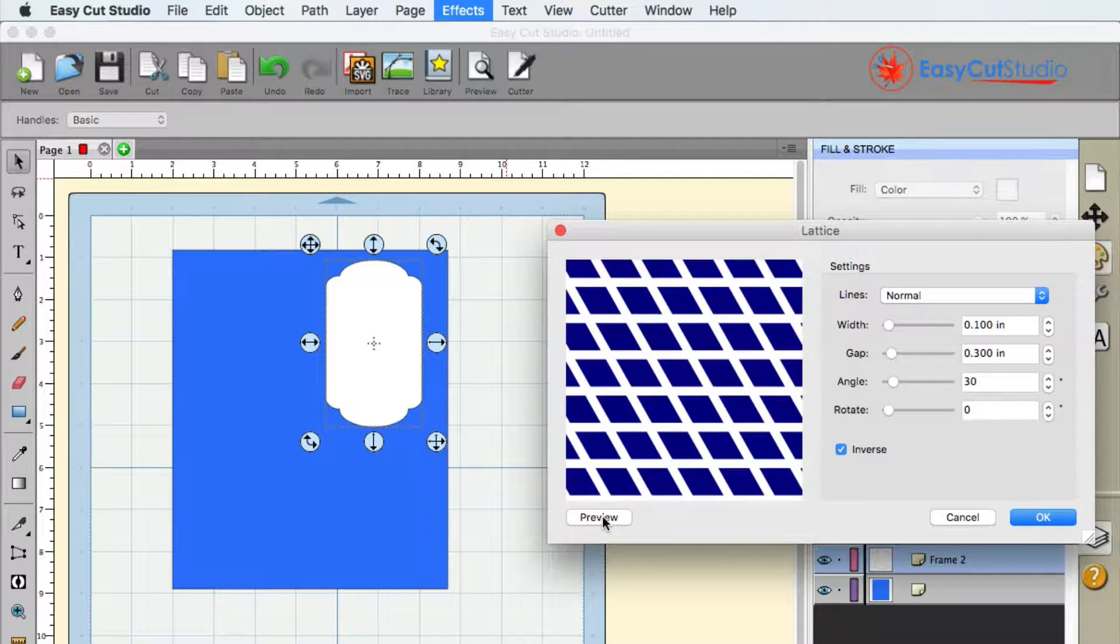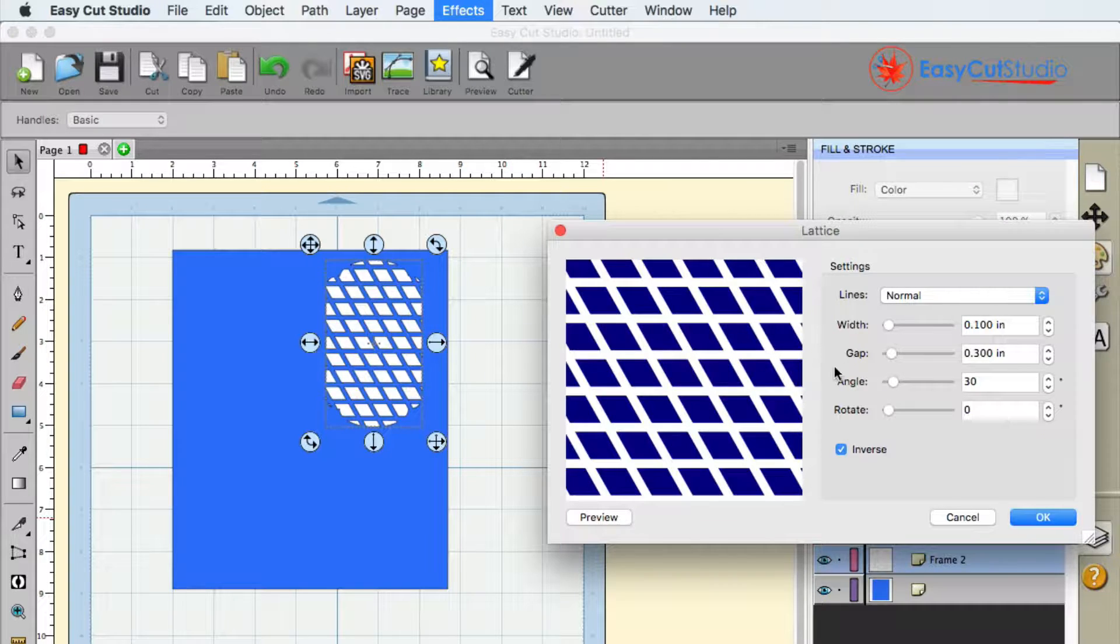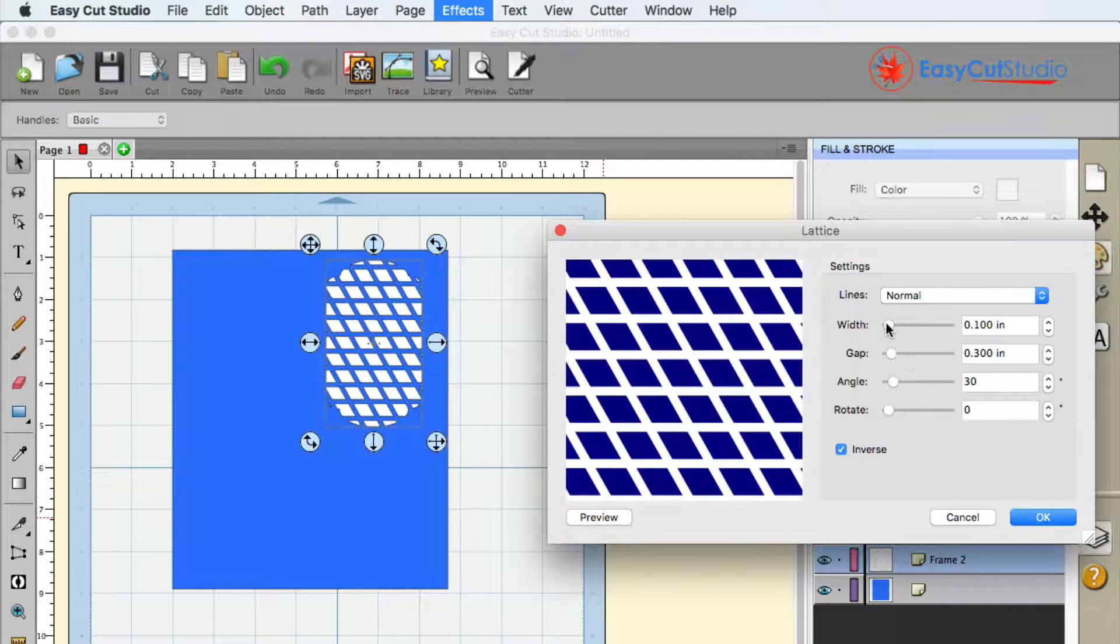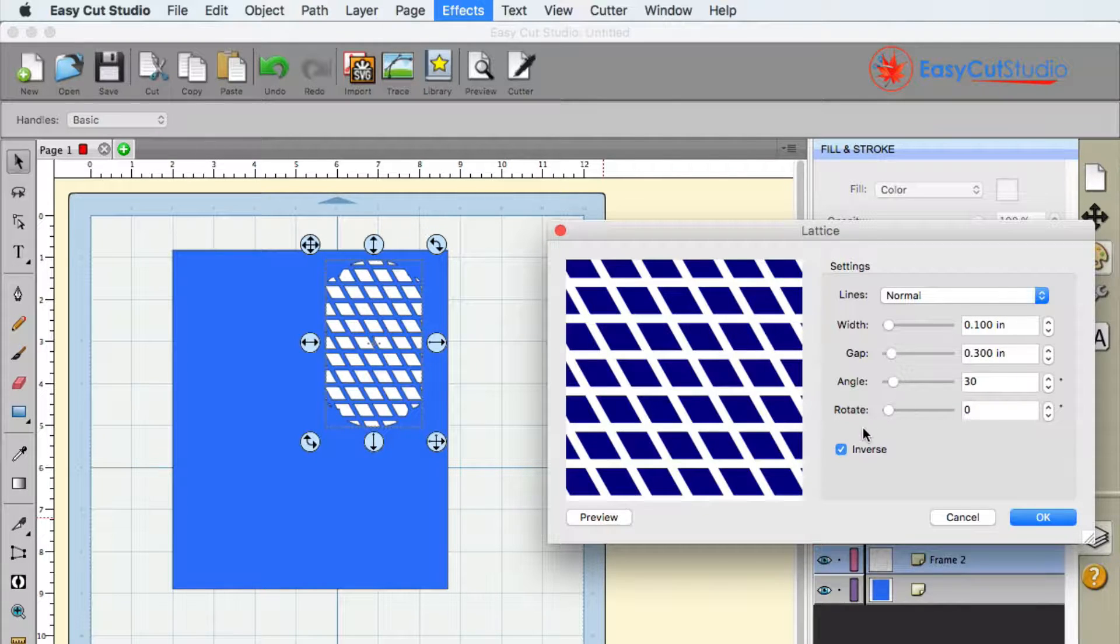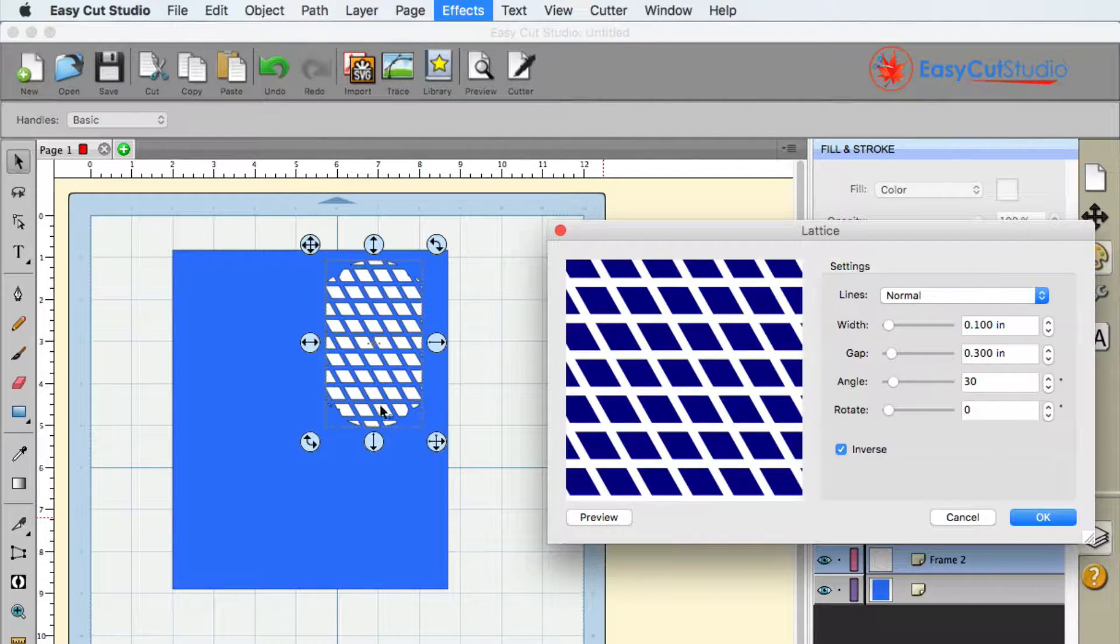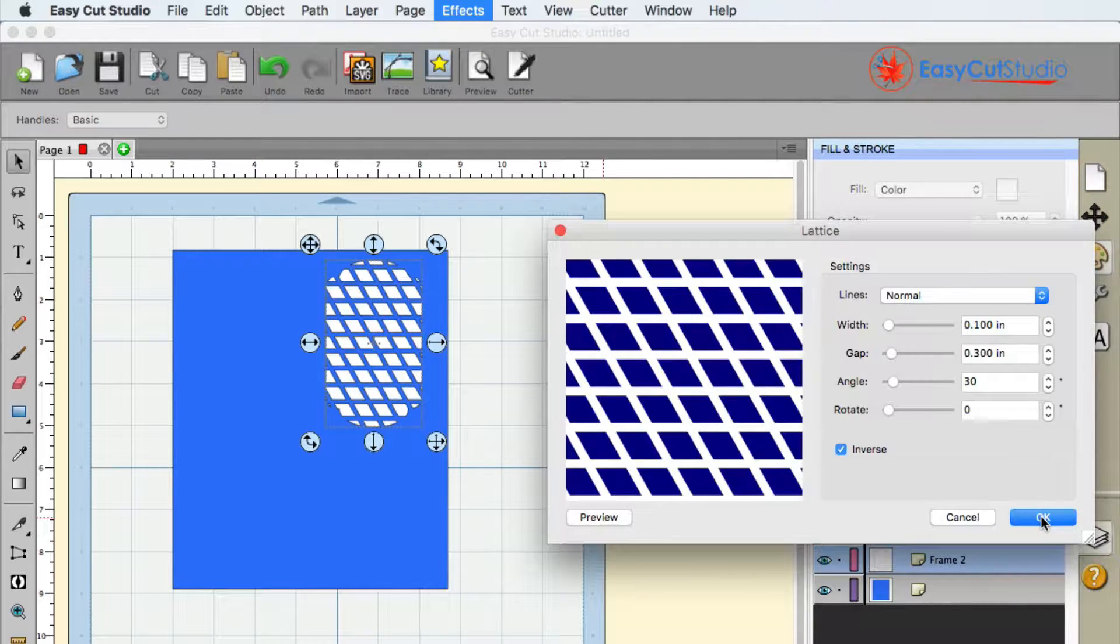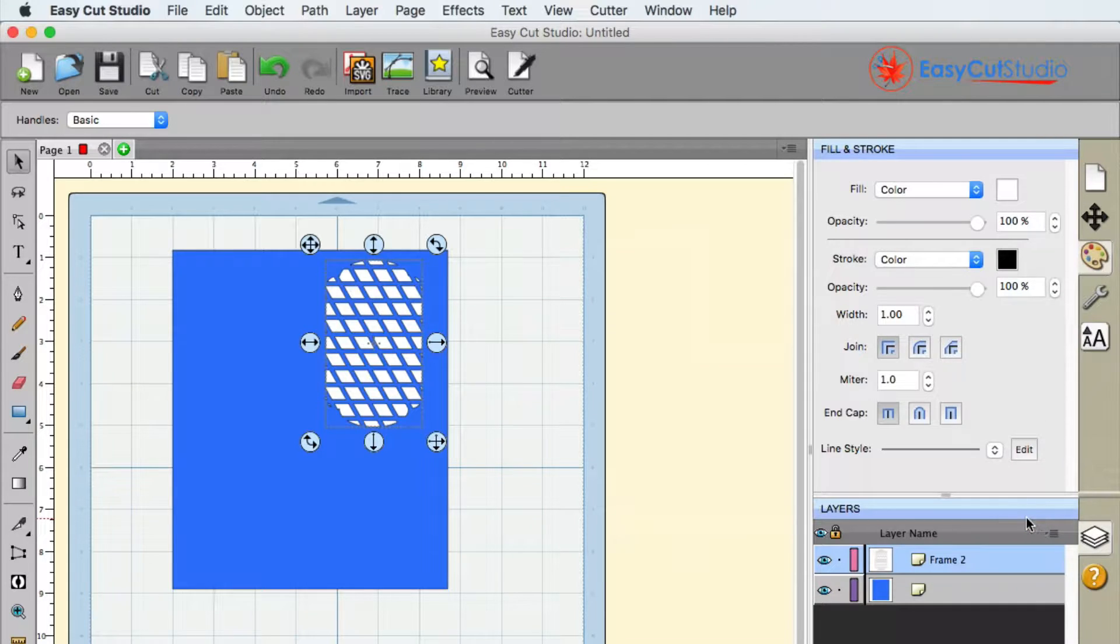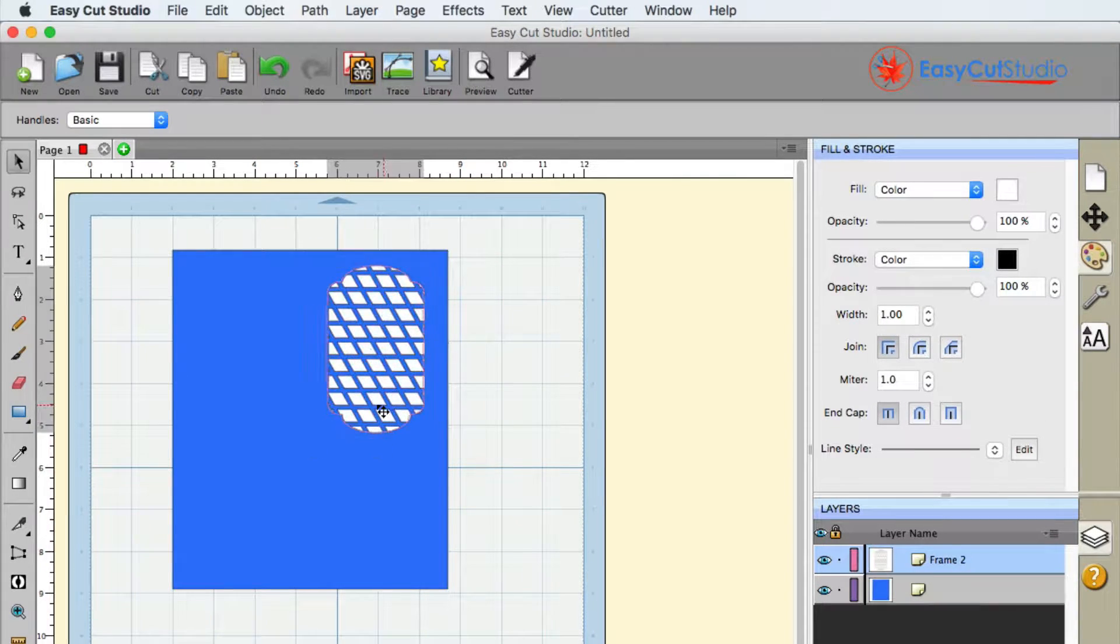I'm going to go ahead and do a quick preview. You can change the settings with the width and the gap as well as the angle to meet the needs of your shape. Already we're looking really good. I'm going to go ahead and click on OK and now we have this window. Of course you can still move that wherever you want.